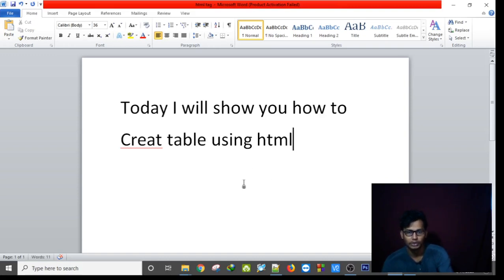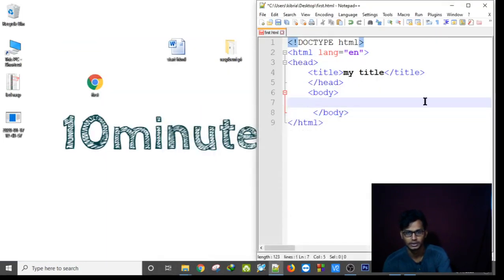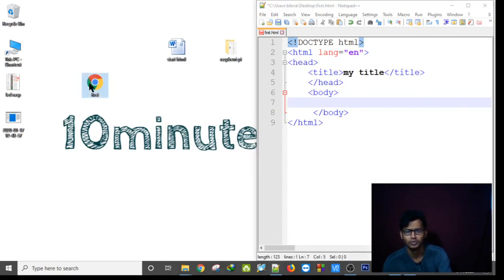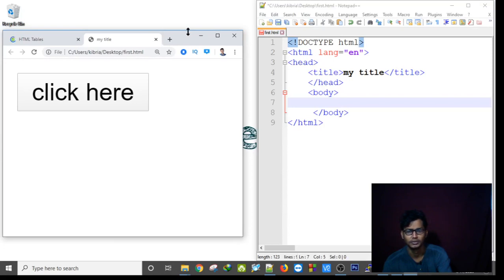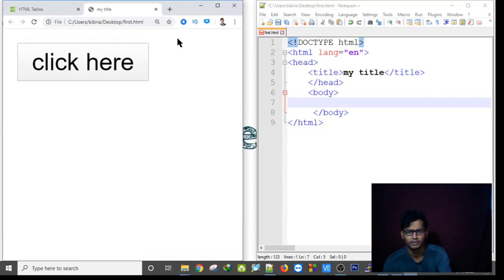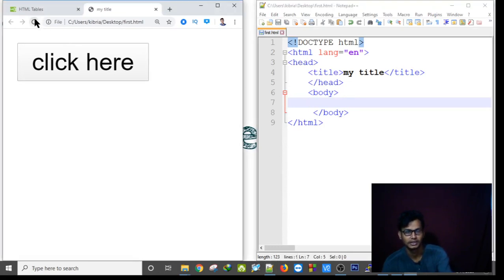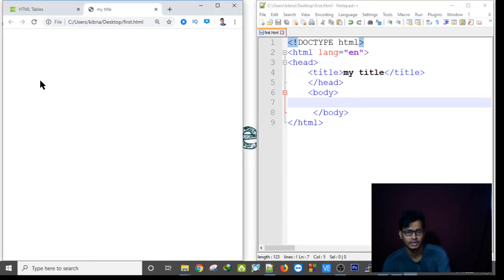Hello everybody, today I will show you how to create a table using HTML. So let's start. I already have Notepad++ open, and I'm opening my HTML page. After saving my previous page, if I refresh there is nothing there okay.